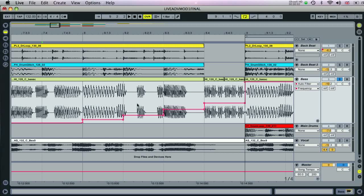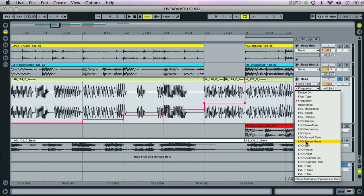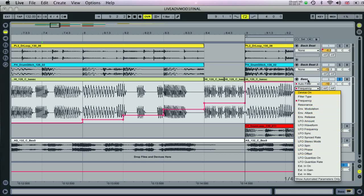To see all the available parameters that can be automated on each track, you can use the two boxes here. Firstly to select the mixer or a device on the track, and then the box below to choose a specific parameter. So now we have a specific automated sequence for the filter frequency here. We can add an automation lane for it.